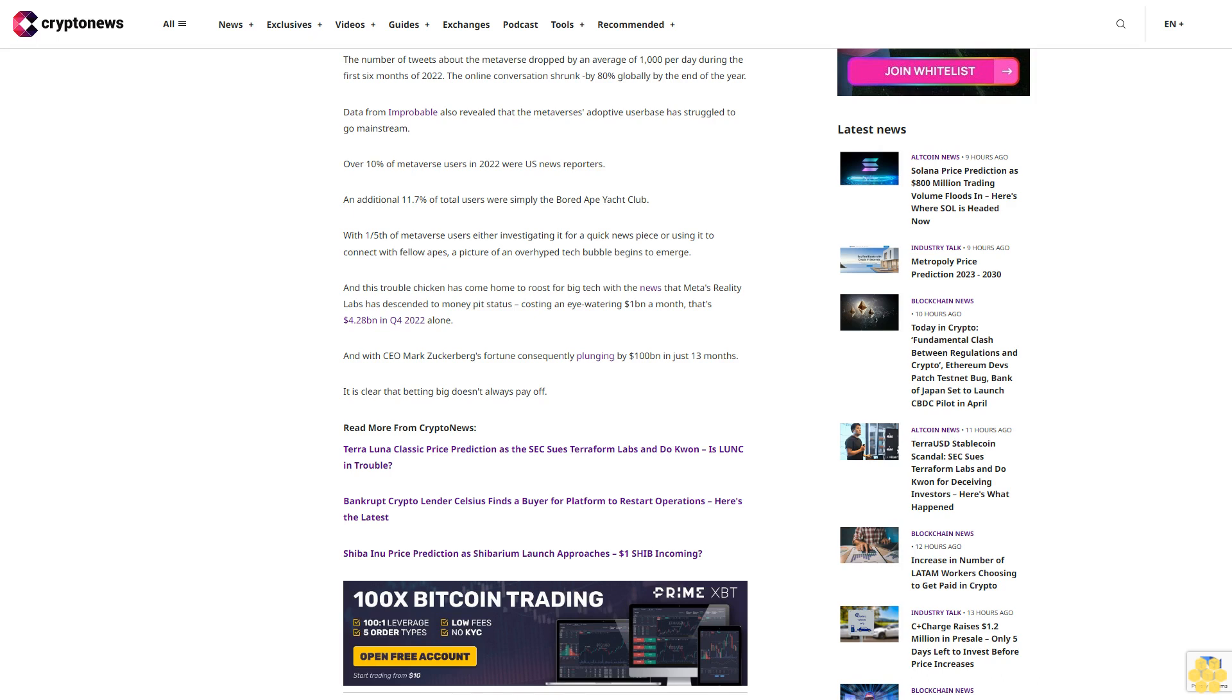Read more from crypto news. Terra Luna classic price prediction as the SEC sues Terraform Labs and Do Kwon. Is Lunc in trouble? Bankrupt crypto lender Celsius finds a buyer for platform to restart operations. Here's the latest Shiba Inu price prediction as Shibarium launch approaches. $1 SHIB incoming?